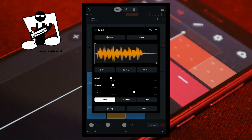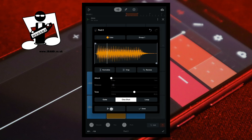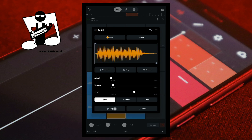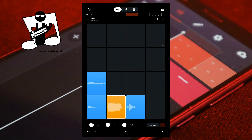Tap on one shot to set the sample to play all the way through once when you tap on the pad. Tap on loop to set the sample to play in a continuous loop when you press on the pad continuously. Tap on gate to set the sample to only play for as long as you press on the pad, but only play once. Pressing on play allows you to hear the edited version of the sample. Tap on Done to save the edited sample to the pad, then at the bottom right of the screen tap on the tick icon.